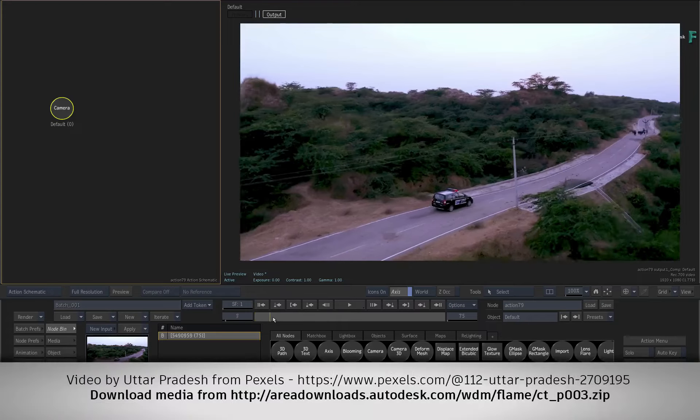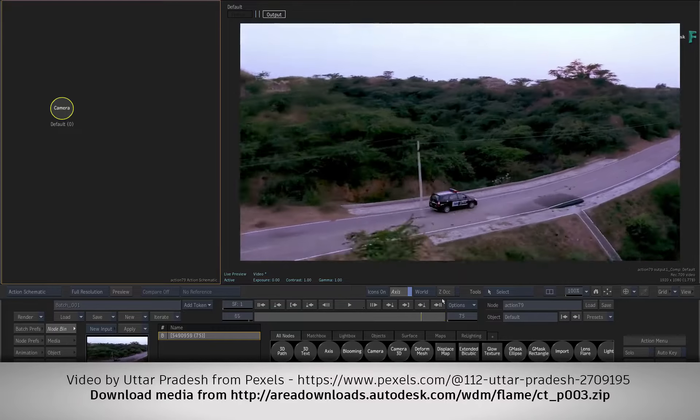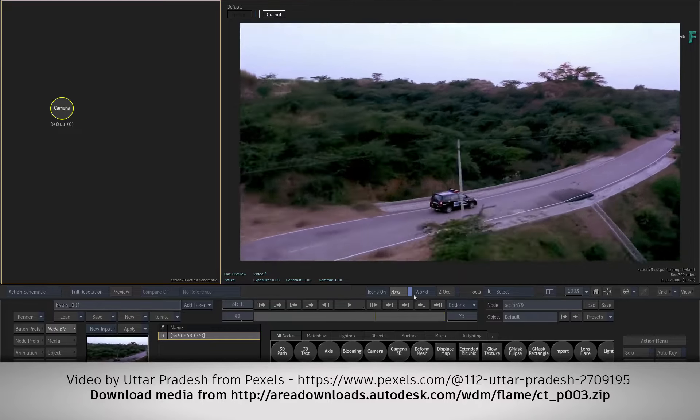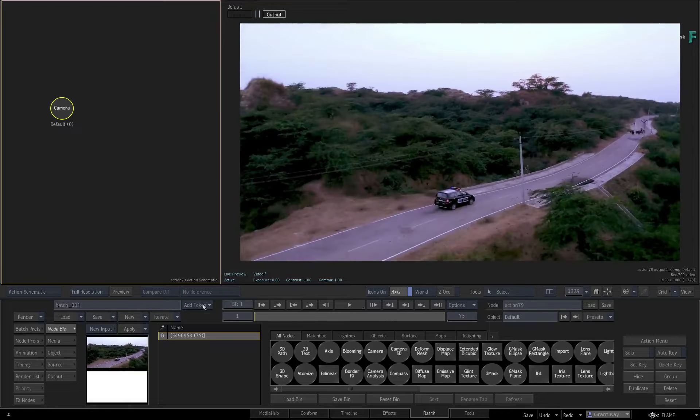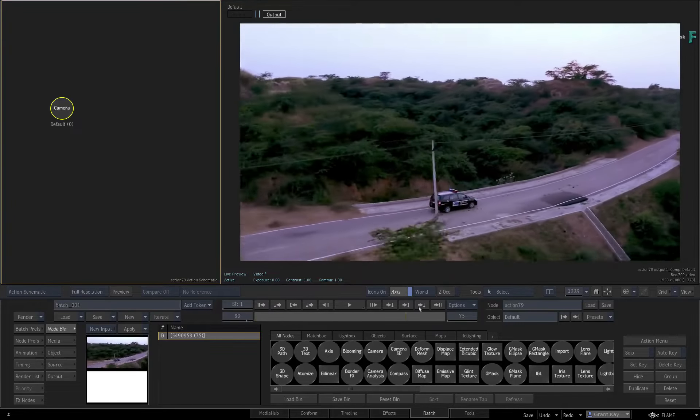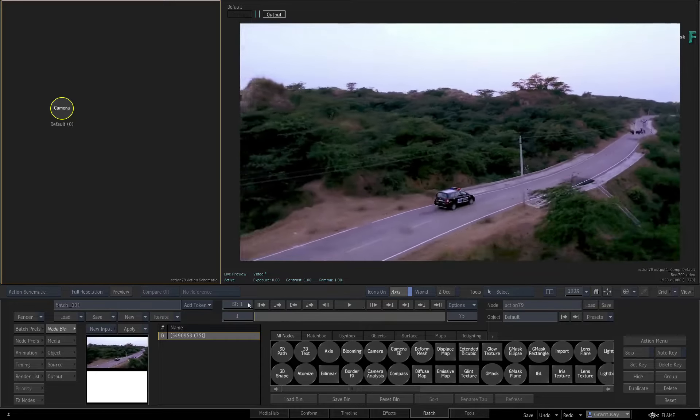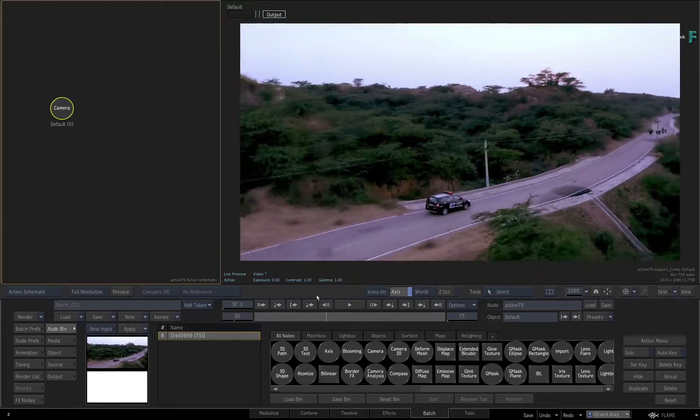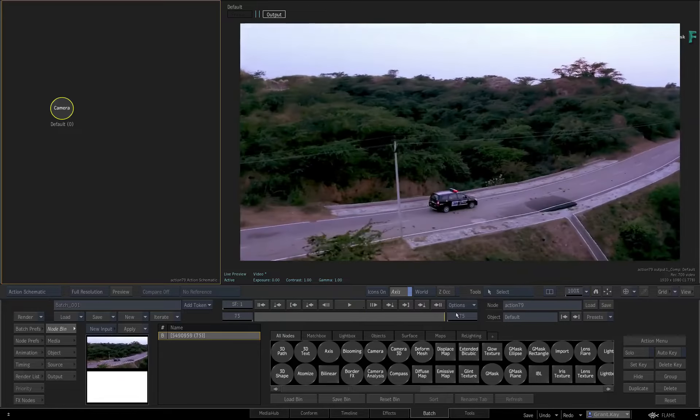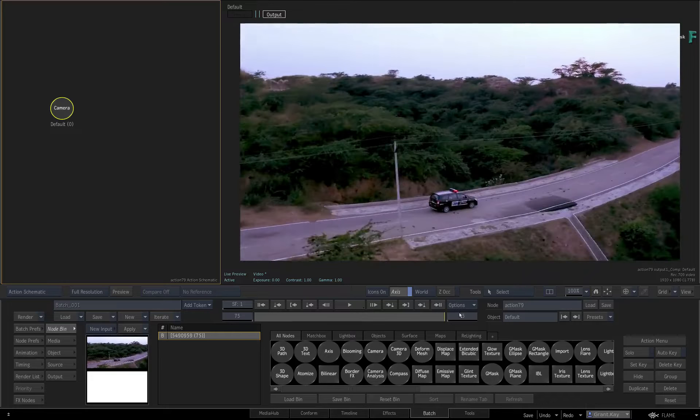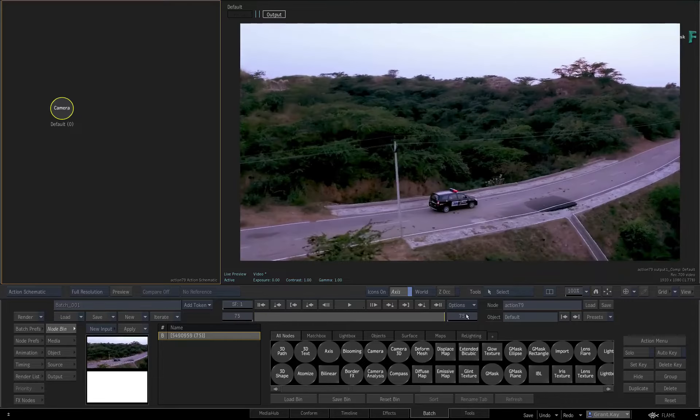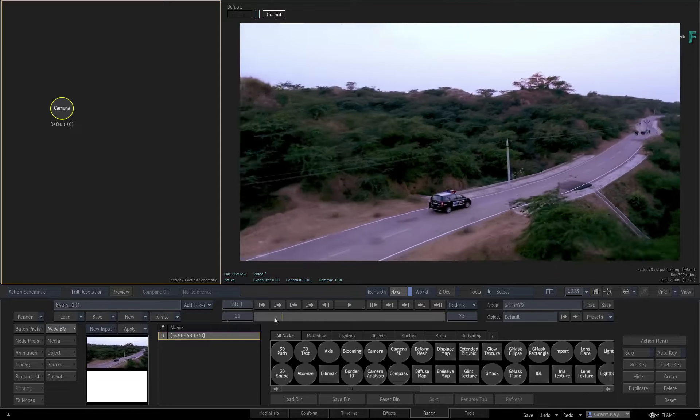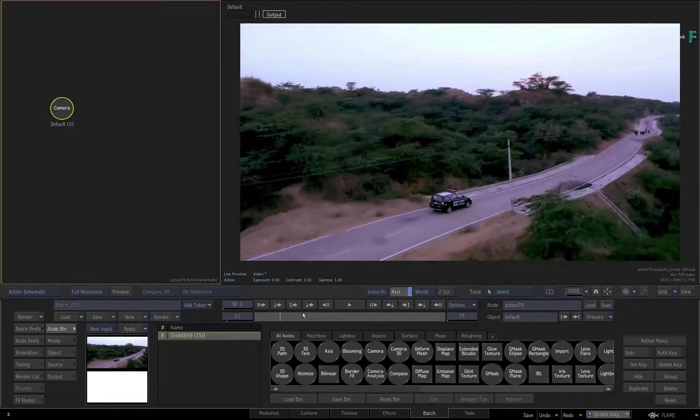So here we have a shot of a car traveling on the road. Similar to the previous example, the car introduces a secondary movement which could interfere with solving a 3D camera. You could use a Gmask to exclude the car, but as another alternative, you can also utilize Flame's powerful machine learning to exclude this object.